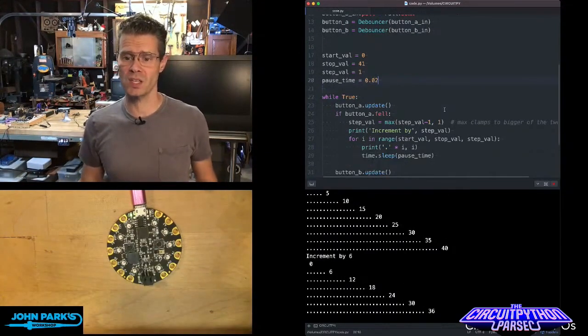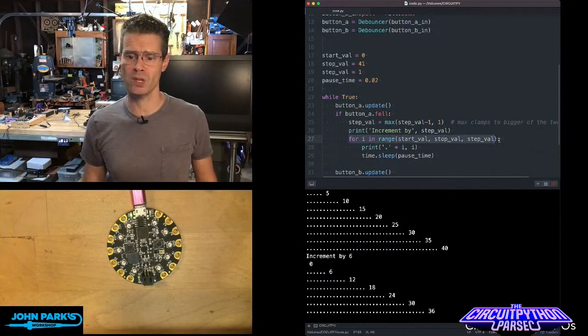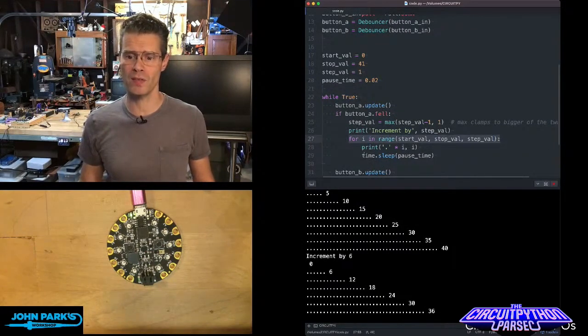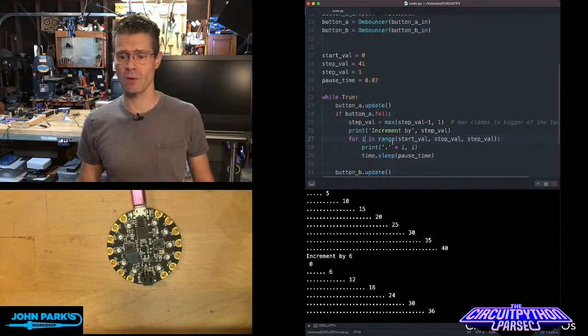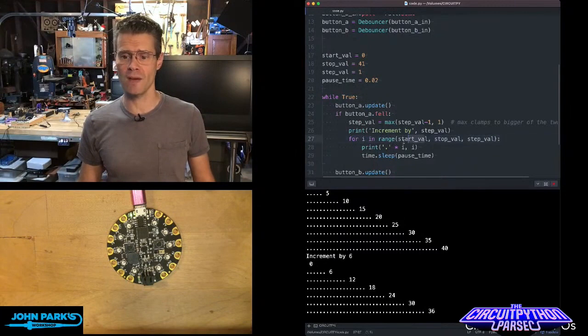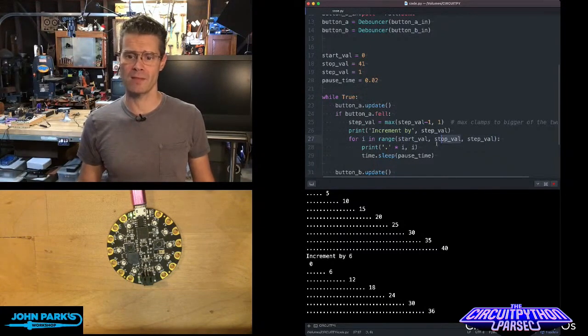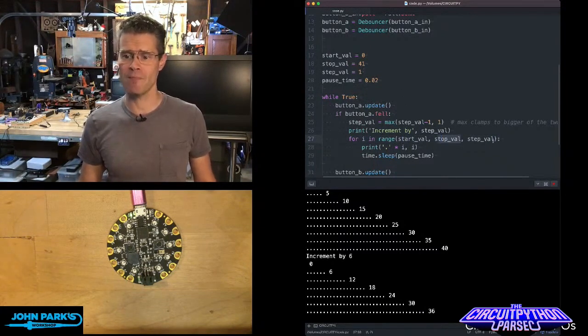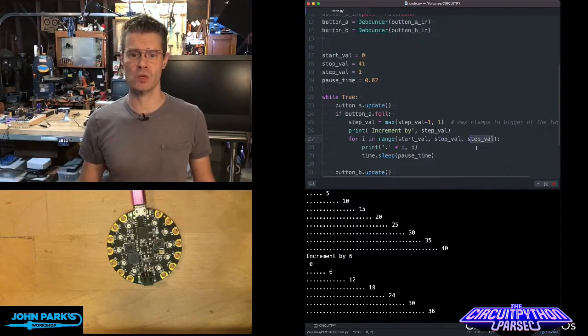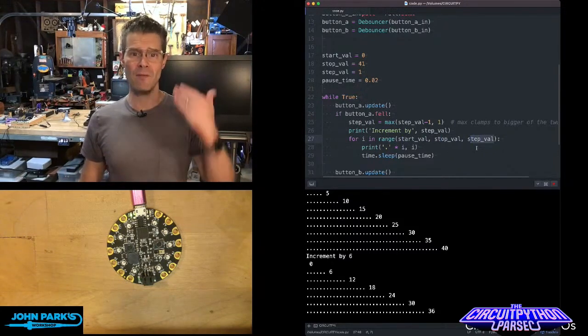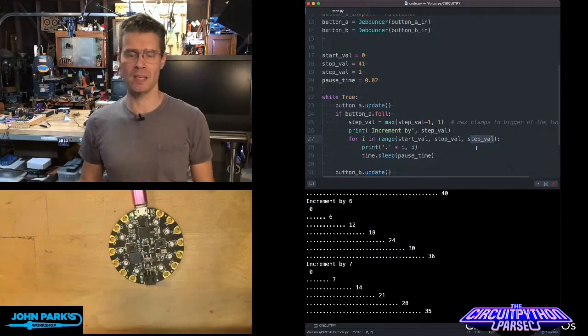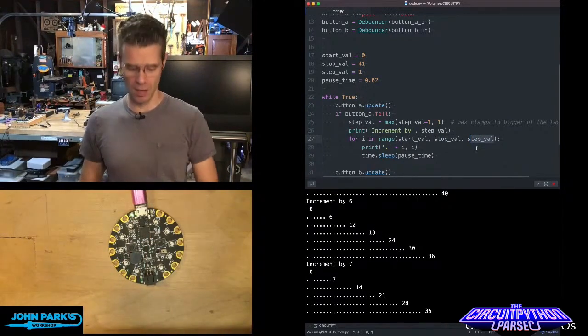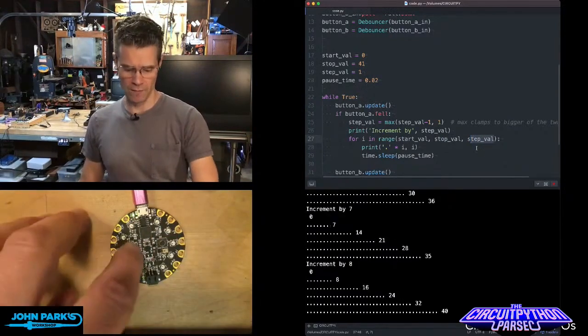And so the way to do this is right here in the main loop. When I press the button, one of the things that's happening here is for i in range, start value I have set to 0, stop value I have set to 41, and the step value or size of the steps is 1 to begin with. But every time I press this button, I'm increasing the number there. So I'm going through different values.